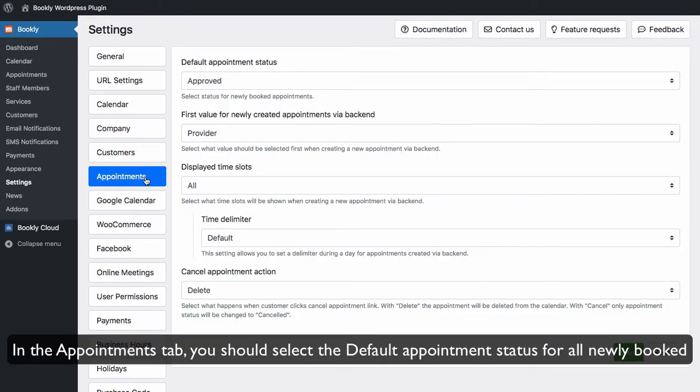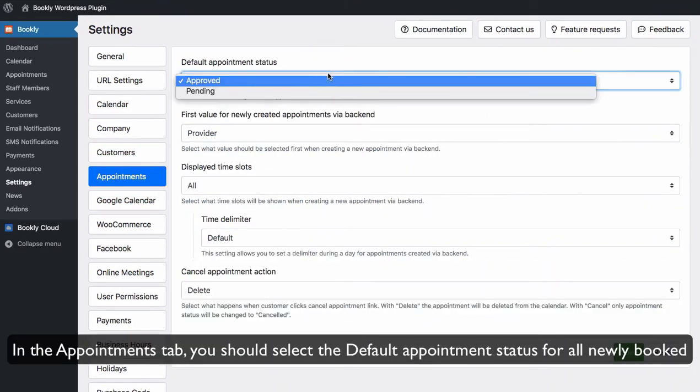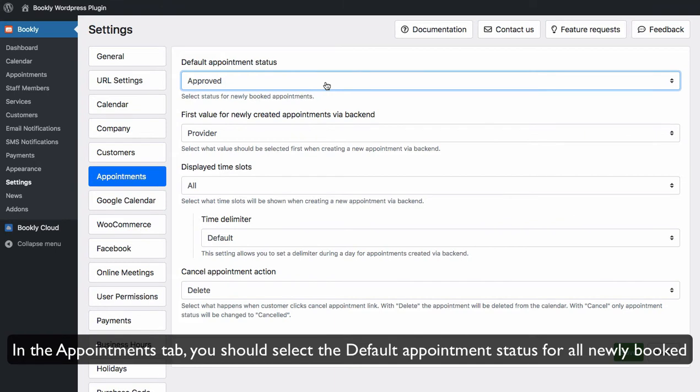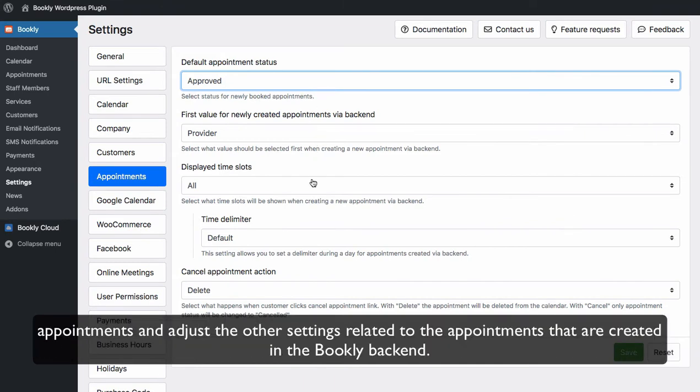In the appointments tab you should select the default appointment status for all newly booked appointments and adjust the other settings related to the appointments that are created in the Bookly backend.